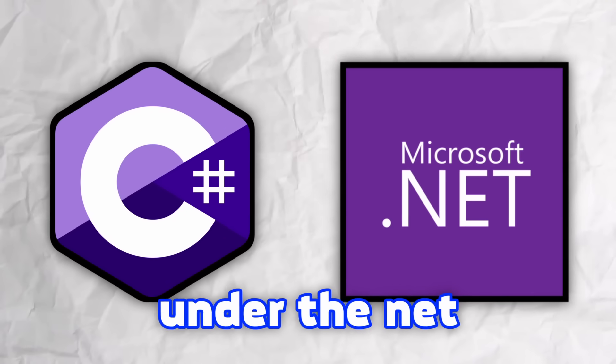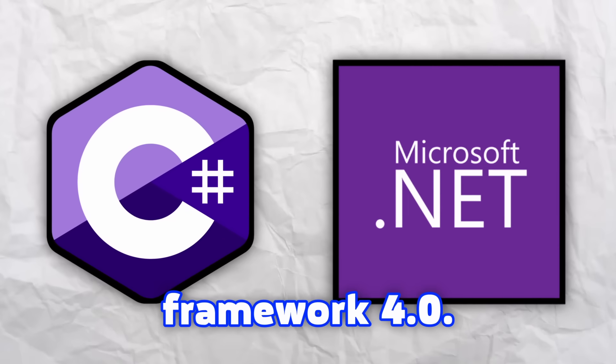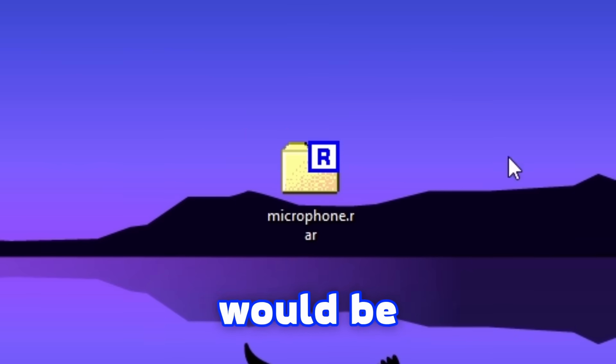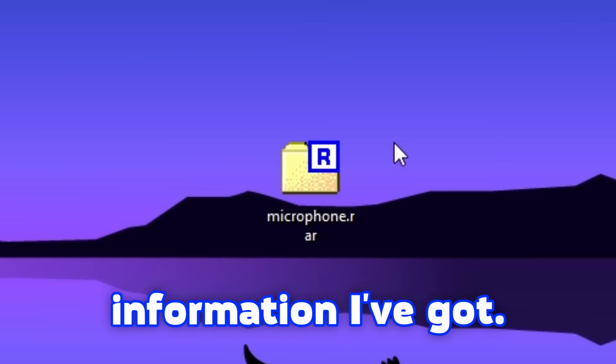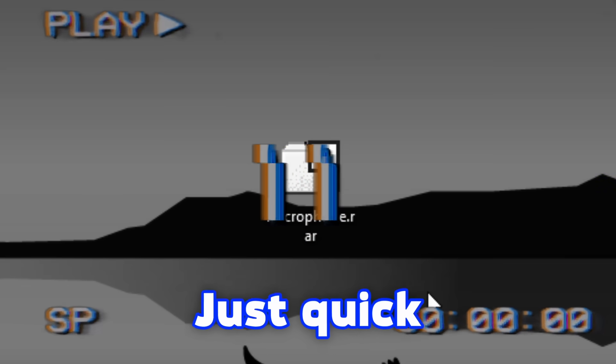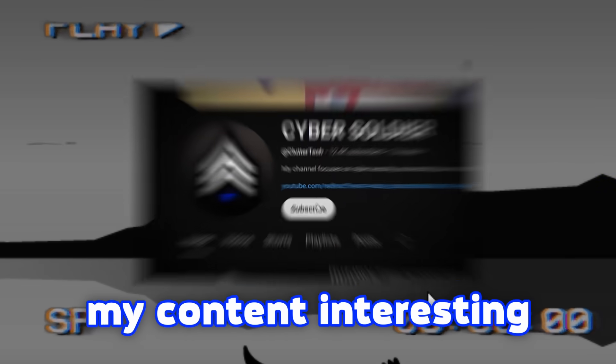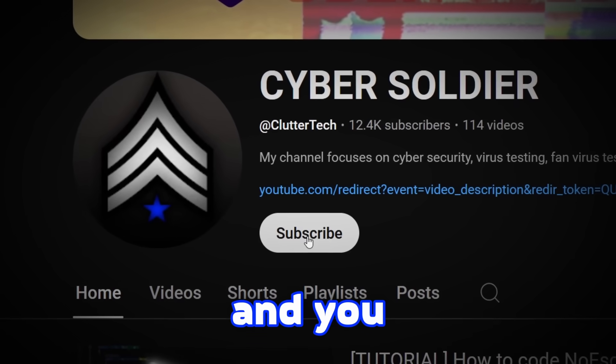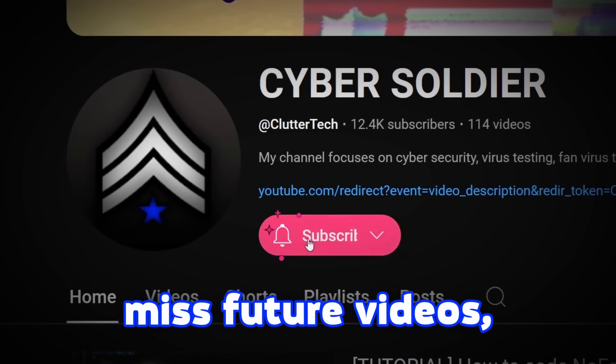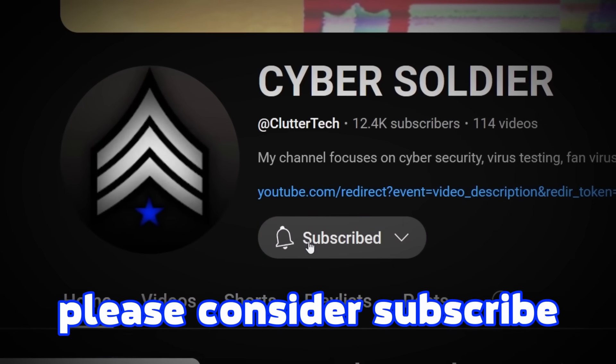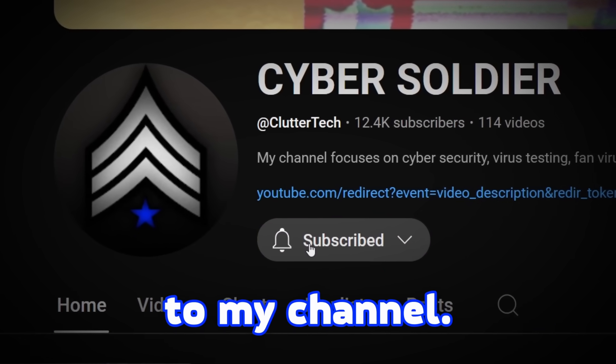The whole project was built in C-sharp programming language under the .NET Framework 4.0. Well, that would be it from all the information I've got. Just quick interruption - if you found my content interesting and you don't want to miss future videos, please consider subscribing to my channel. I spent a lot of hours making these videos, thank you very much.